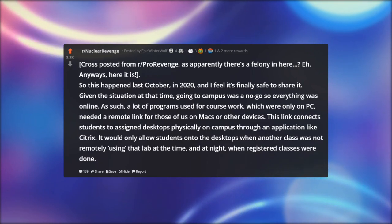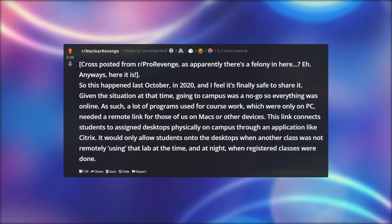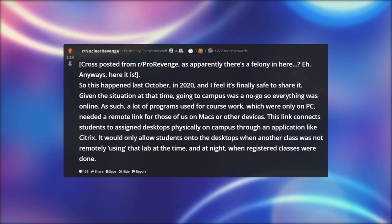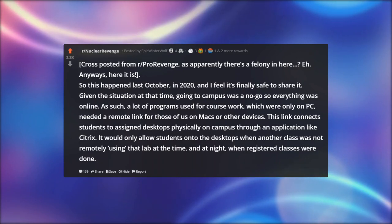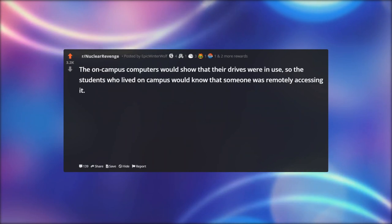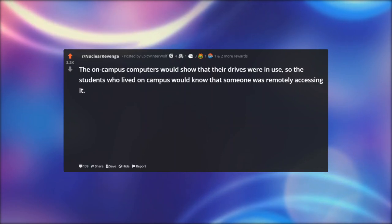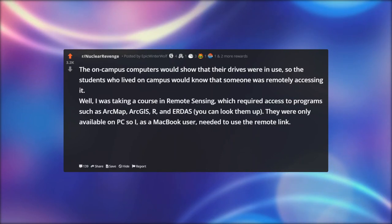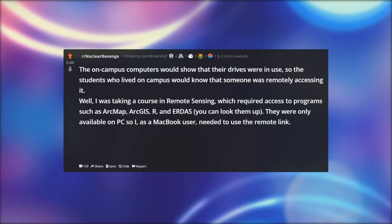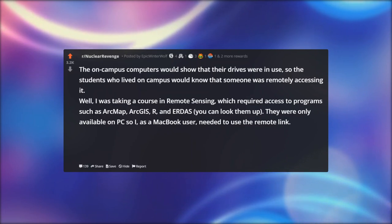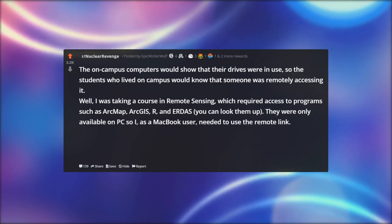A lot of programs used for coursework which were only on PC needed a remote link for those of us on Macs or other devices. This link connects students to assigned desktops physically on campus through an application like Citrix. It would only allow students onto the desktops when another class was not remotely using that lab. I was taking a course in remote sensing which required access to programs such as ArcMap, ArcGIS, R, and ENVI/AIRTAS — only available on PC — so I as a MacBook user needed to use the remote link.